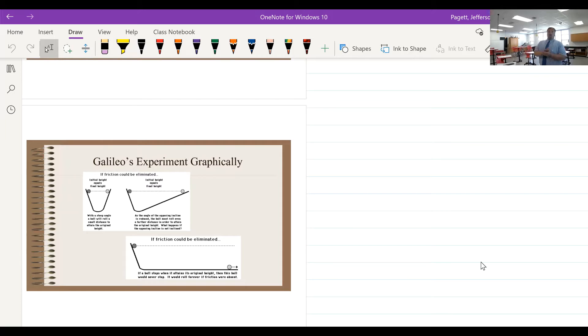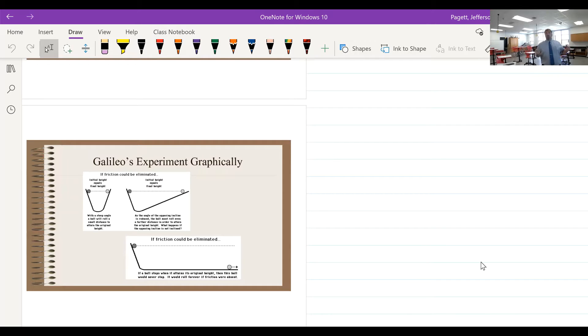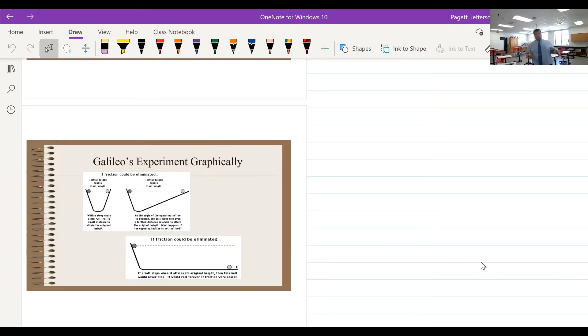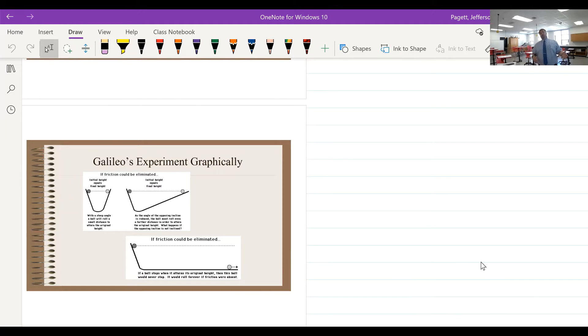Welcome back. We're going to continue with chapter four today, and we're going to be looking at the laws of motion. We're going to start off by revisiting Galileo's experiment that we talked about way back in chapter two.